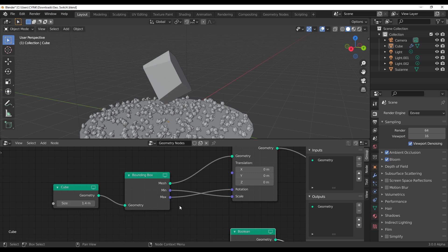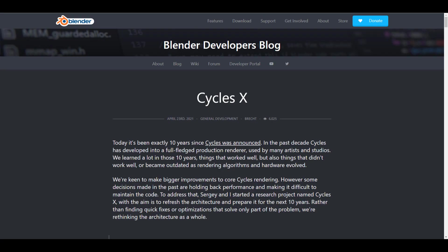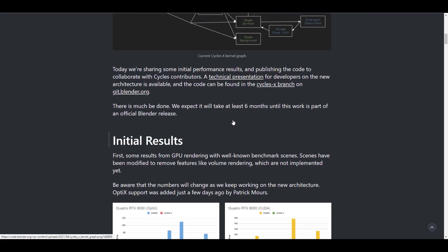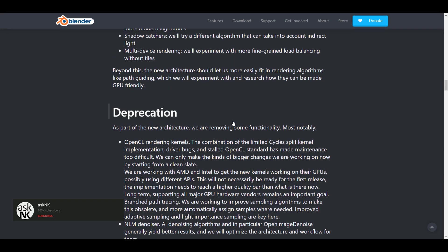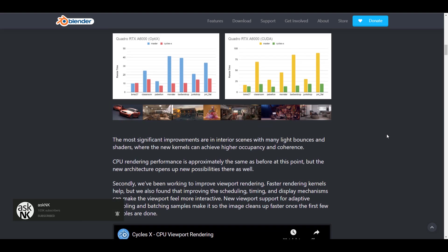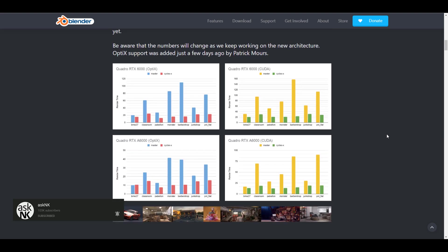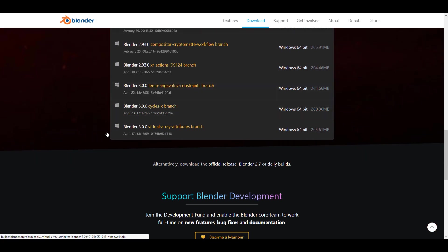Now let's talk about the cream on top — Cycles X. We've already talked about it and said it's going to change the way a lot of things work. Cycles X is now available, you can literally download it now and test it out. I did download it and tested it — it's super cool, really nice. It's going to work perfectly fine if you have a good GPU.